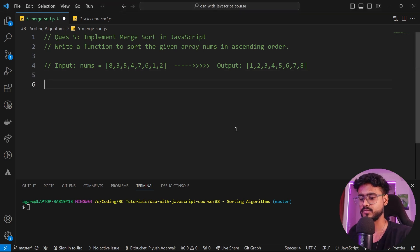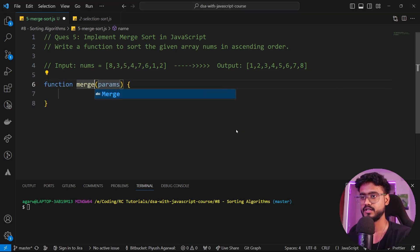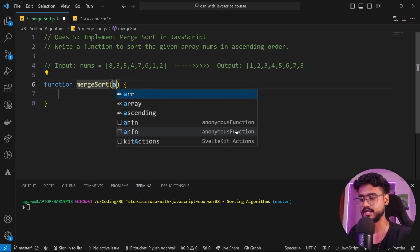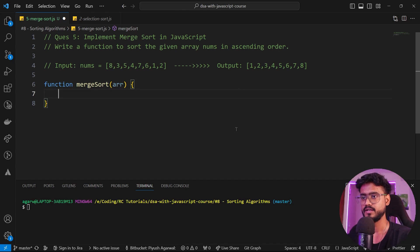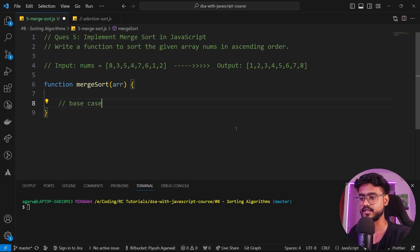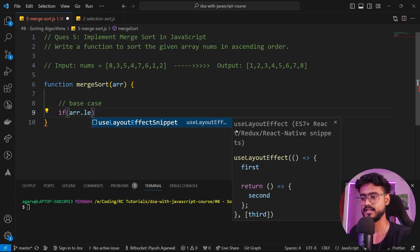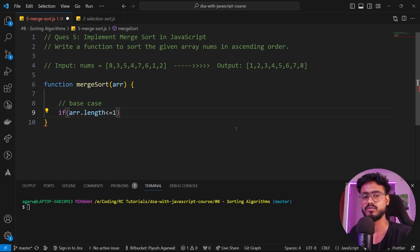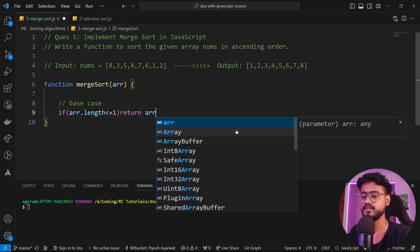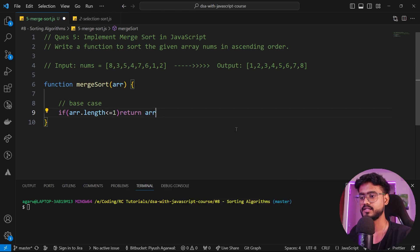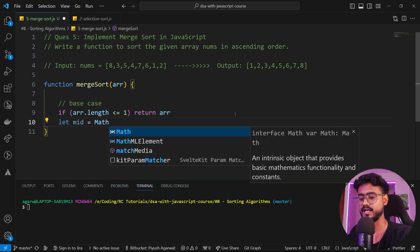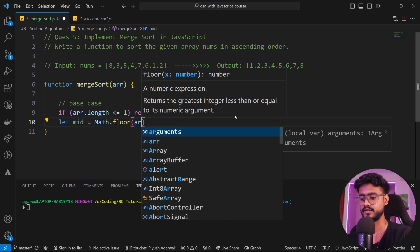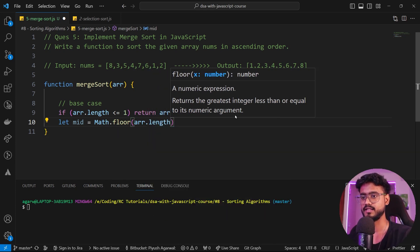Let's see the code for merge sort. I'm going to create a function called merge sort that takes an array we're supposed to sort. First, we need to handle the edge cases — the base case. If array dot length is less than or equal to one, we don't need to sort the array, so we return the same array. Otherwise, we need to find the mid of the array.